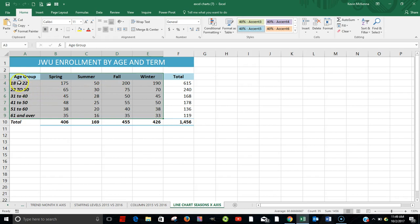So we have our various age groups. The term, spring, summer, fall, and winter. And then the number of students by age.